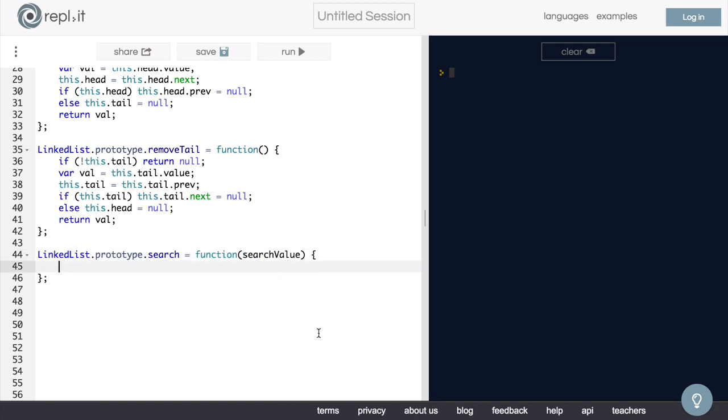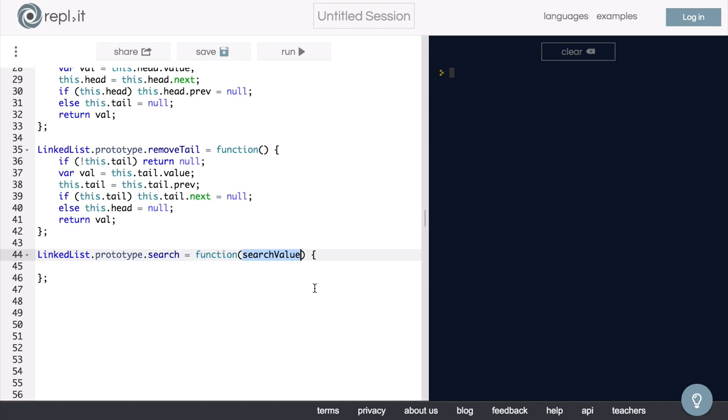Great, now the purpose of this method will be to take in a given piece of data, which will be our search value, and it can be any value or any data that we want it to be, and we want to see if that piece of data resides in our linked list. If that data does not reside in our linked list, we will want to return null from this function. If it does reside in our linked list, we will want to return that value back out. Okay, let's get started.